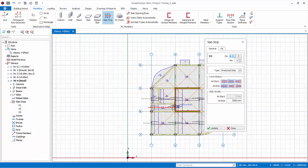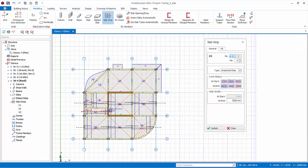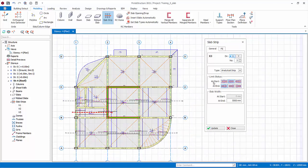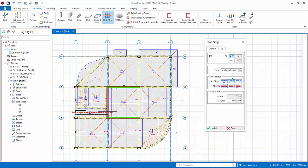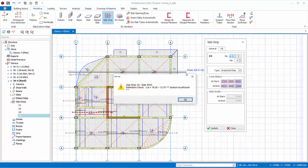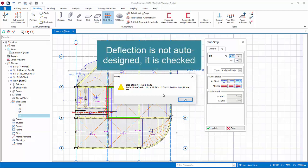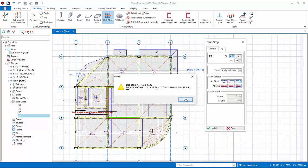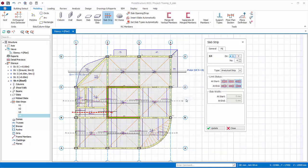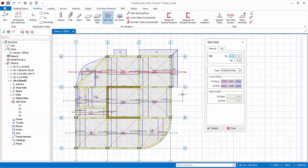Next is the slabs between axis C to D. Since the left side and right side are both cantilever slabs, change the start and end condition to cantilever. Draw the strip. A message of deflection failure for the cantilever slab will appear. Deflection is not automatically designed, it is checked. The user has to decide the next course of action, example, whether to analyze the slab using FE floor analysis. As mentioned earlier, technically irregular, non-squarish slabs are beyond the scope of analytical strip. Click OK to close the message.